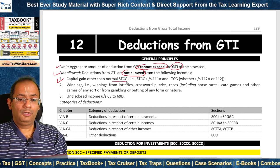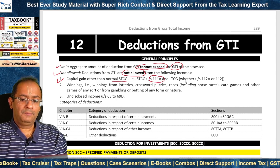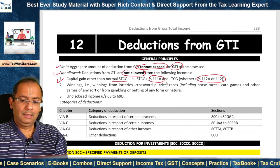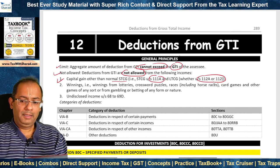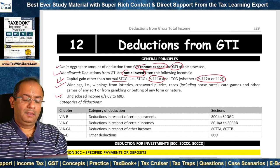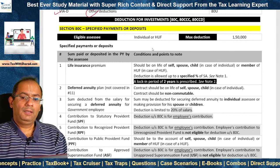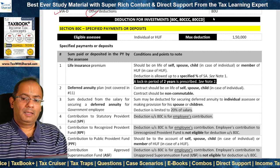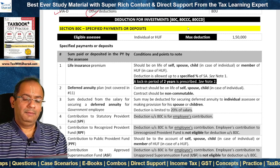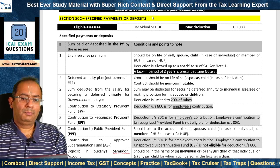Capital gain other than normal short term capital gain — that means short term capital gain under Section 111A and long term capital gain under Section 112A or 112 — taxable at 15%, 10%, and 20% respectively. In the case of winnings, and thirdly on undisclosed income under Section 68–69D. First we will cover Section 80C, which is on account of specified payments or deposits.